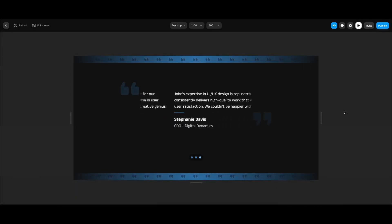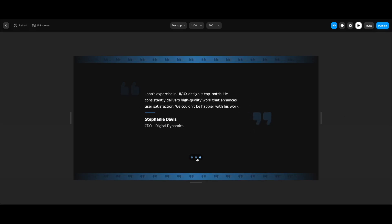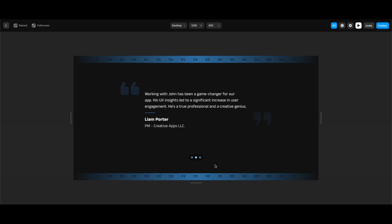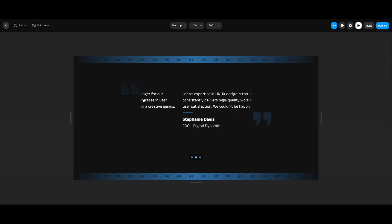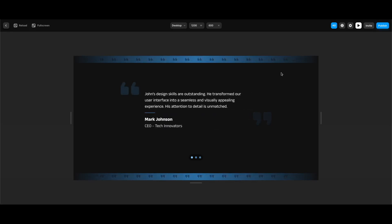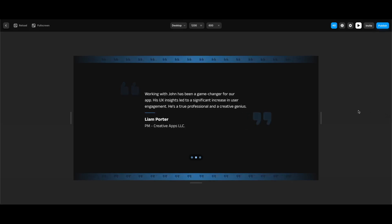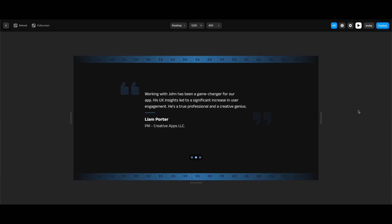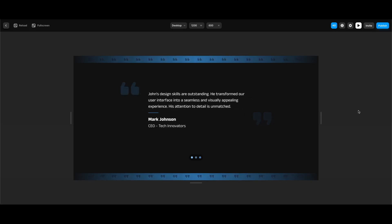Now we can test the whole thing. Everything works perfectly — we can navigate testimonials either with the navigation at the bottom or by dragging, and the top and bottom background animations work perfectly. Hope you liked the tutorial! Be sure to subscribe and turn the notifications on if you haven't already, and don't forget to check my other tutorials. See you in the next one!